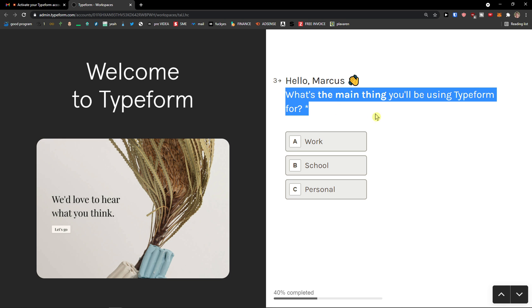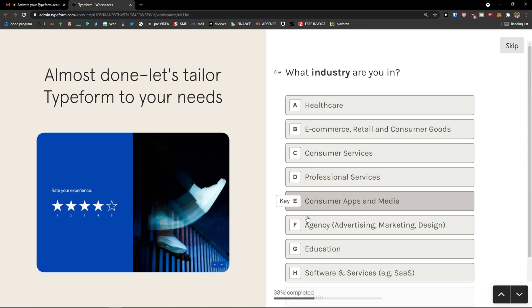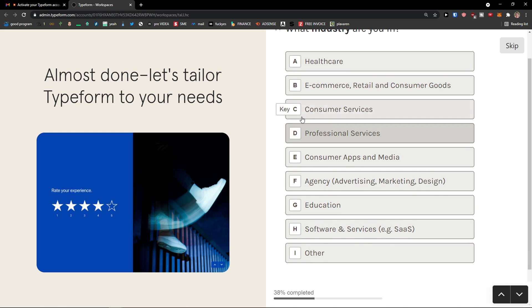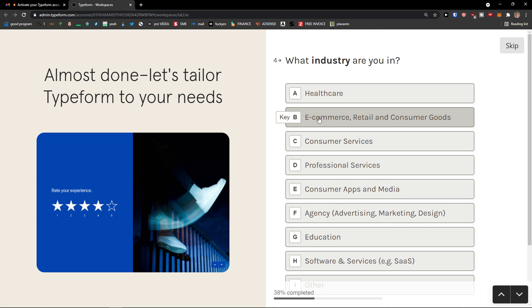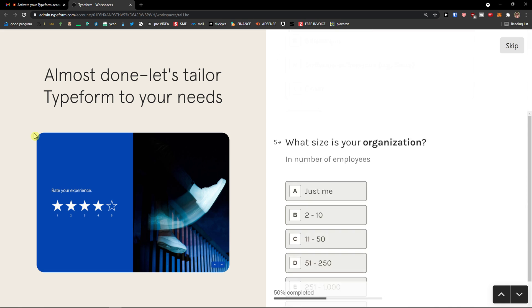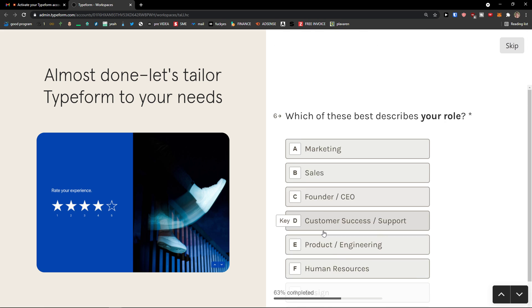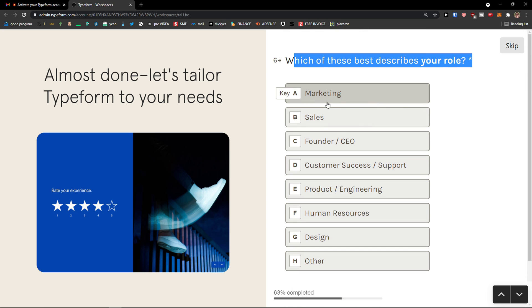What's the main thing you will be using Typeform? I'm going to use it for work. You choose which one you want. What industry are you in? I'm in e-commerce and consumer goods. Then what size is your organization? I'm two to ten people. Which one of these best describes your role? And I will go with a founder CEO. You choose which are you.